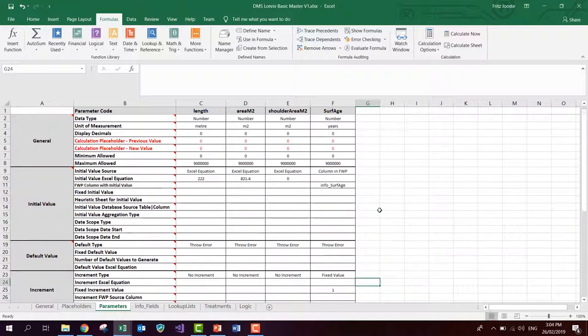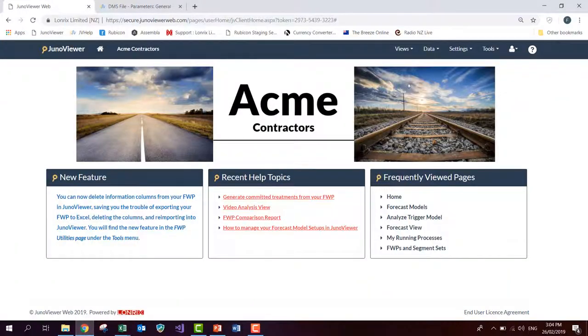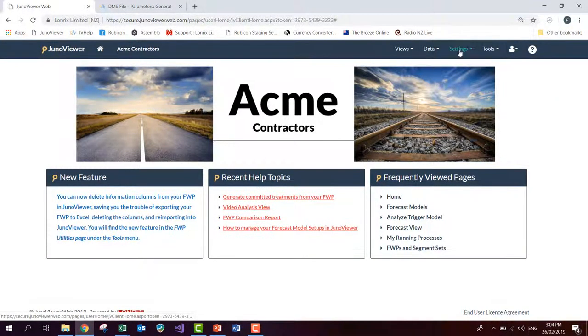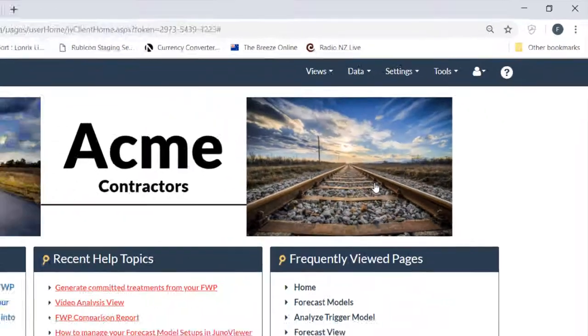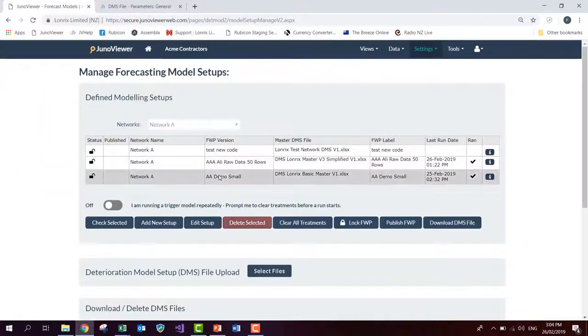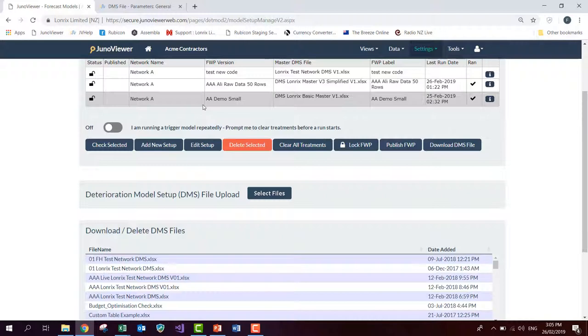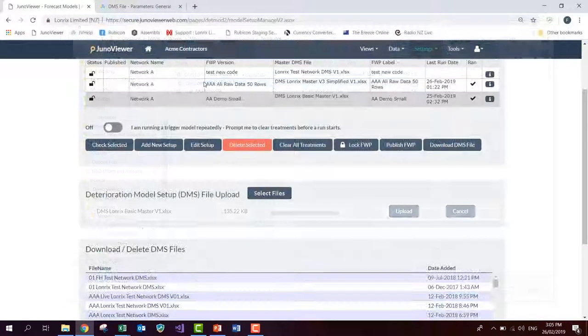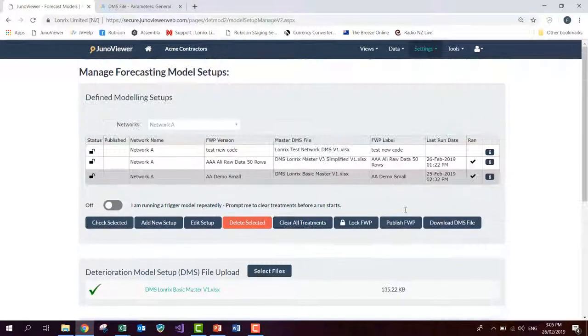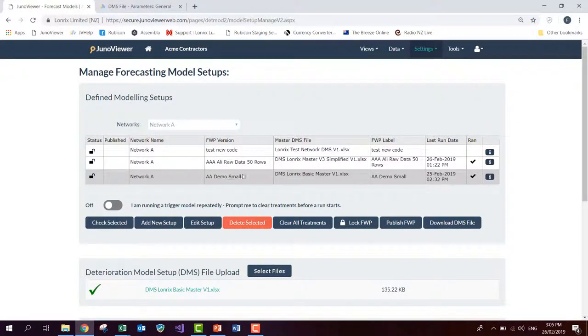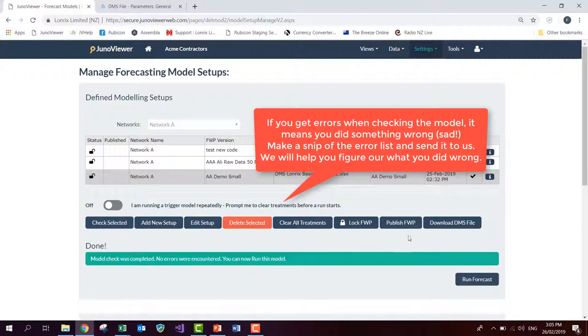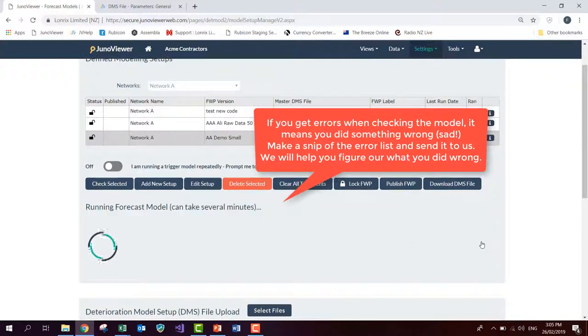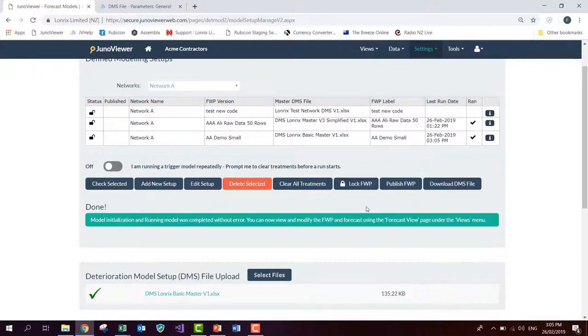So let's go and see if we can now upload this updated DMS file and rerun this model. Very important, make sure that you save your DMS. You can still leave it open on your computer. And now we are going to go to JunoViewer. We go to the settings menu again. We go to forecast models. And this is our demo model that we have added in the last video. And we want to just run this model setup. However, before we run it, we want to upload our new updated DMS file. So let's select that file and upload it. And now I can just select this previously loaded model setup and I can check it. There's no errors reported, so I can run this forecast. And the forecast has completed.